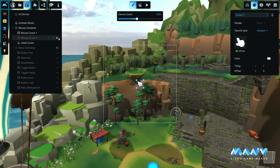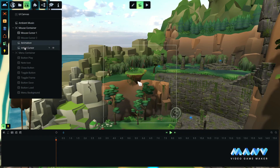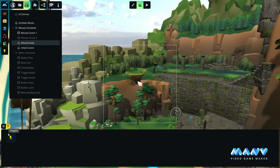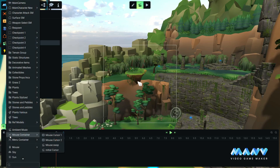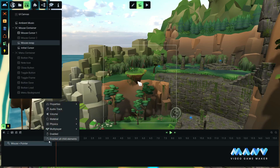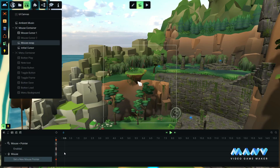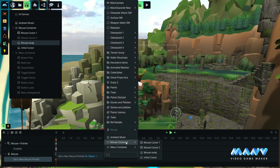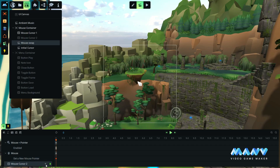Disable the second cursor and create a new animation. For demonstration purposes, we are going to trigger this animation manually with a press of a key. Add the mouse pointer in the animation and disable it. Add the mouse and set a new mouse pointer. Choose the second cursor — you can set it as a new cursor for any object you like, either a UI element or even a 3D object from the game. Add the second cursor in the timeline and enable it.